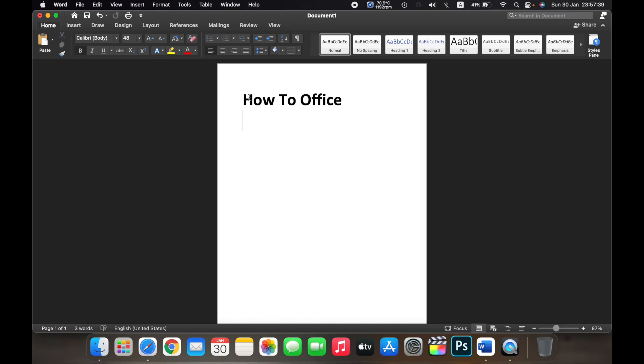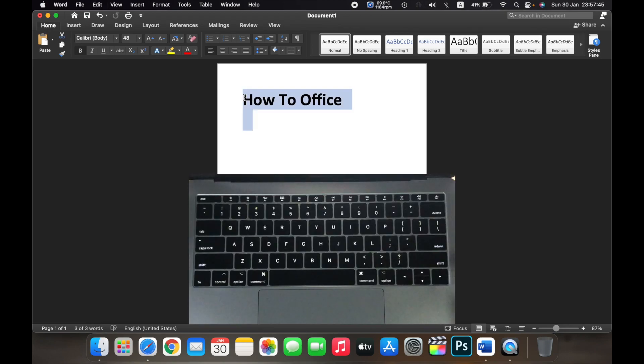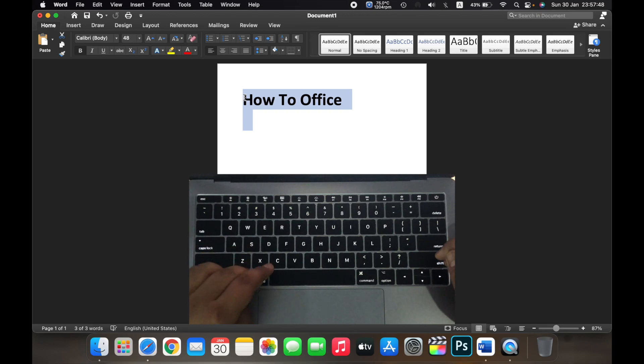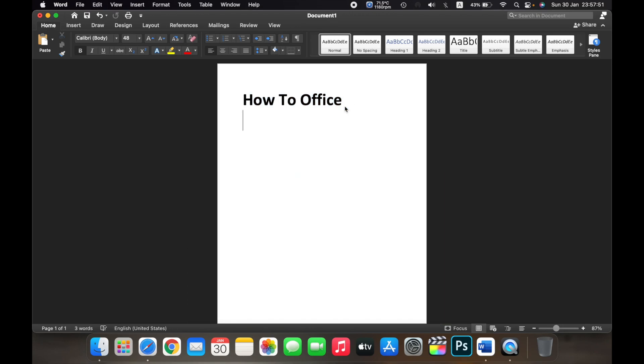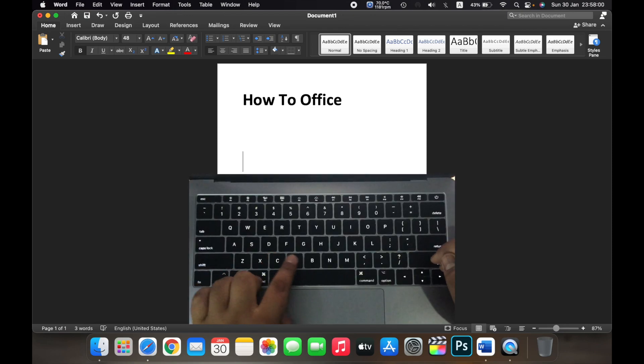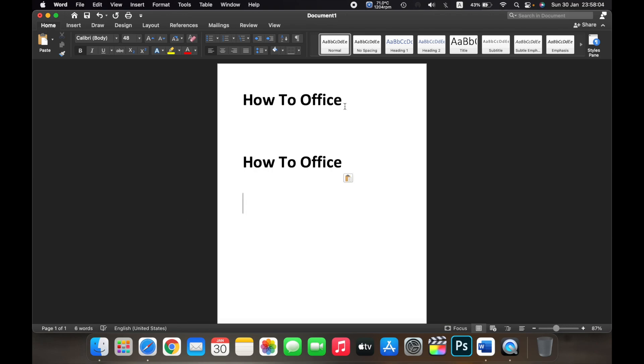To copy all of it, select it and then on your keyboard hold Command and C. Now go down or wherever you want to paste it. To paste it, on your keyboard hold Command plus V. As you can see...